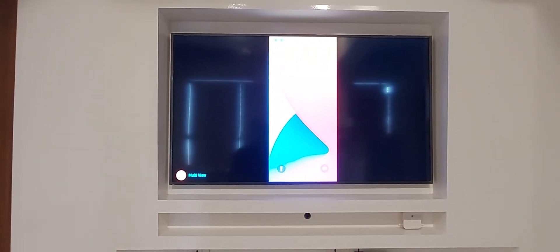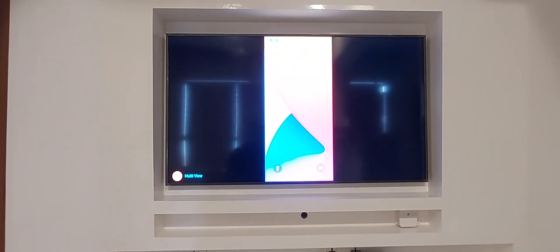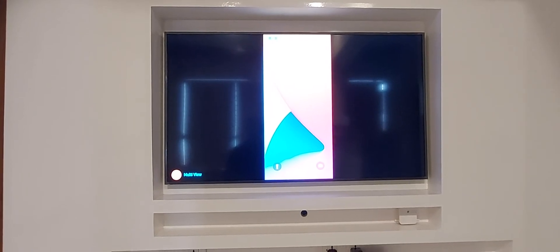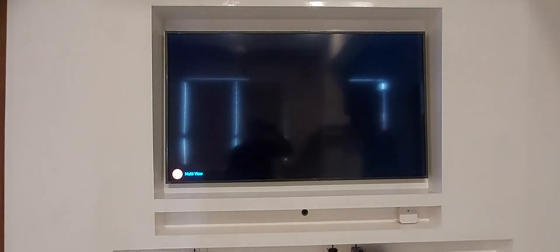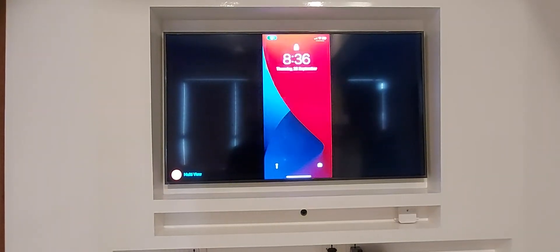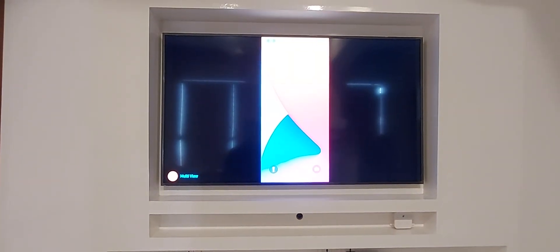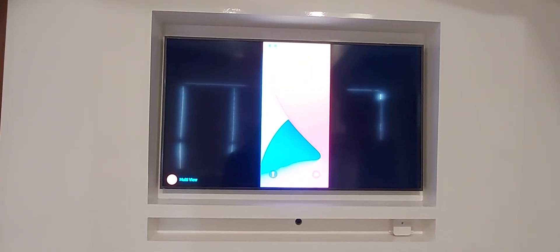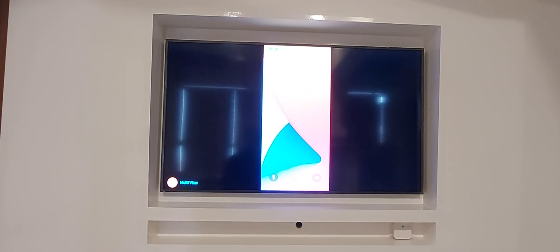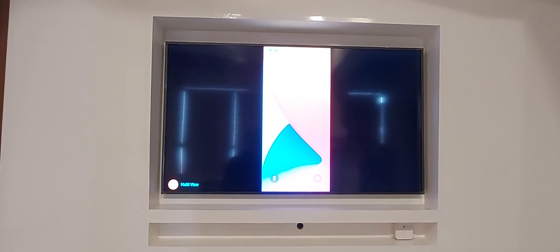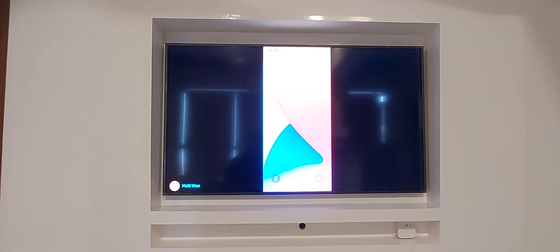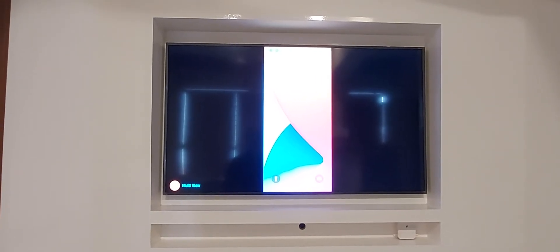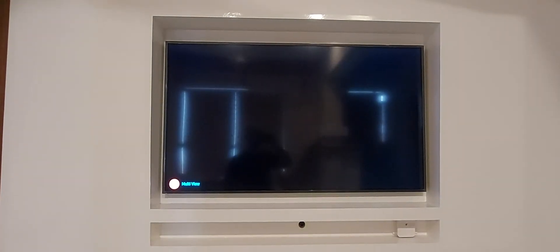Now the good thing about this is it also shares the sound along with the video even when you're doing Zoom meetings so you can enjoy both audio and video from the TV instead of your iPhone.